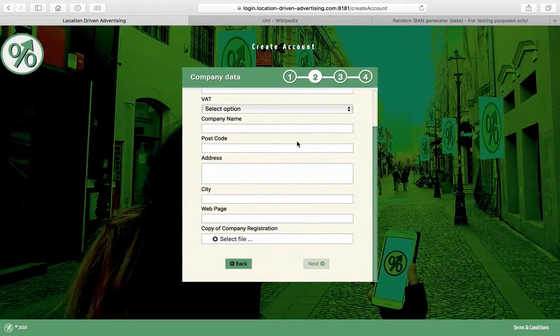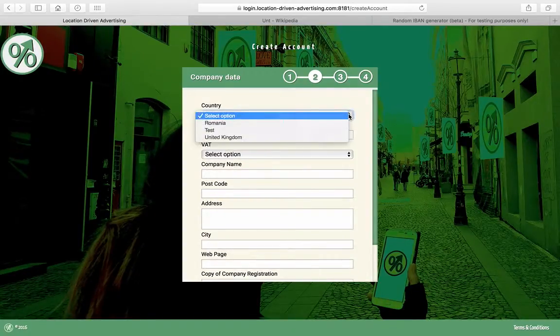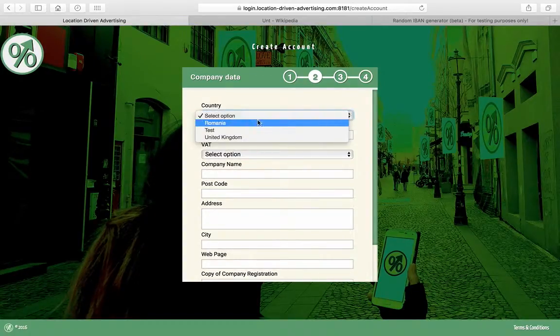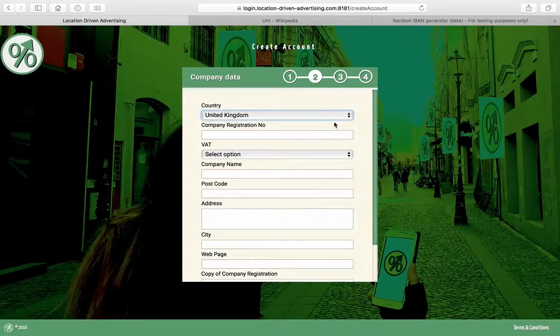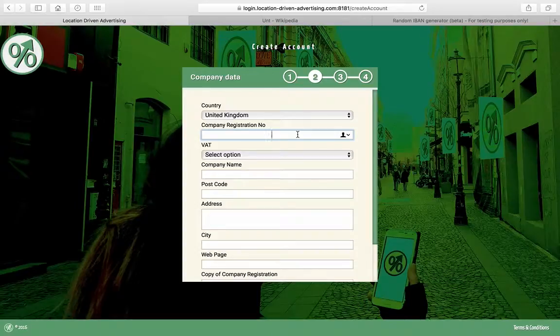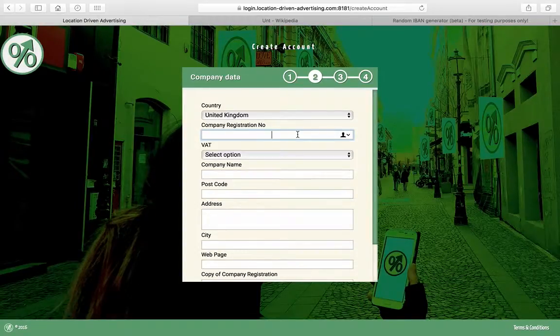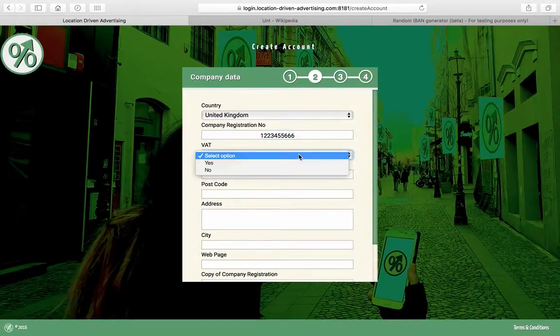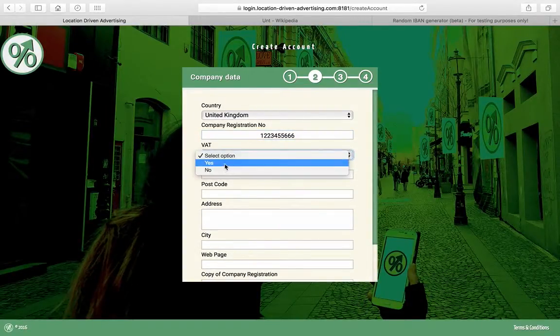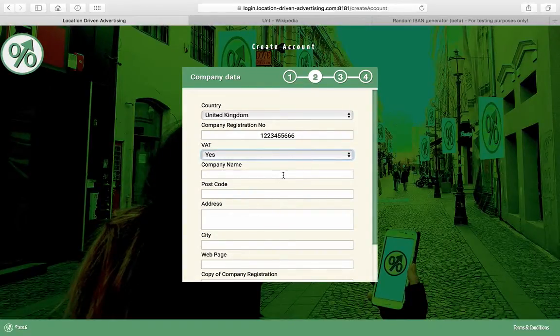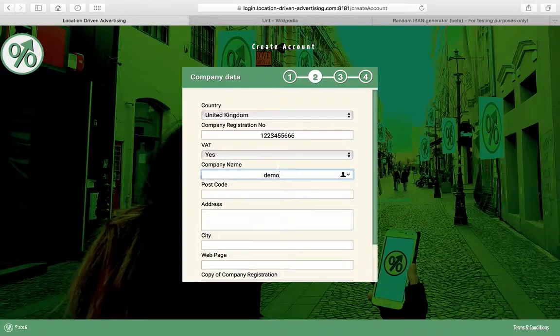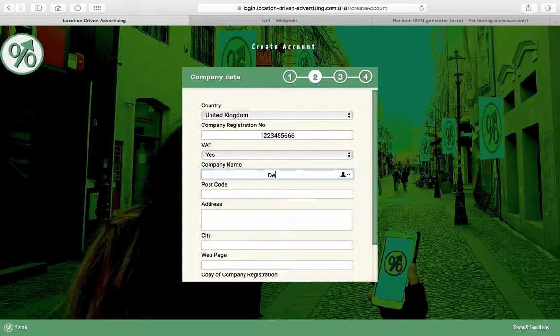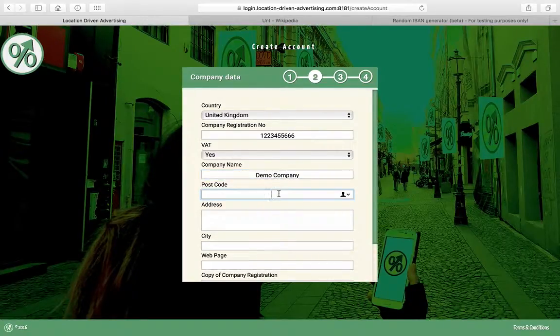The next step is pretty simple. It needs your company data. Select your country because that will give your VAT links. You have to put in the registration number of your company, if you are VAT registered or not, the company name, postcode, whatever that is.